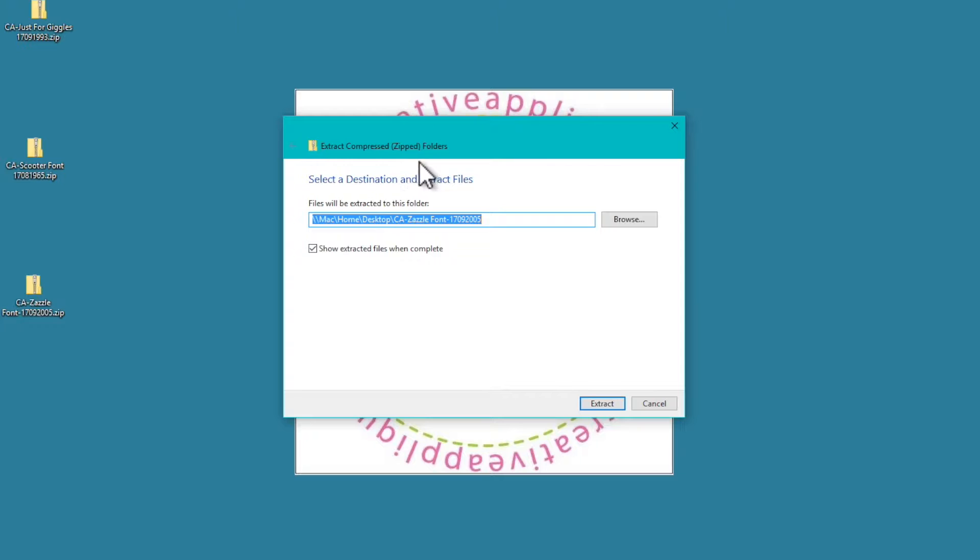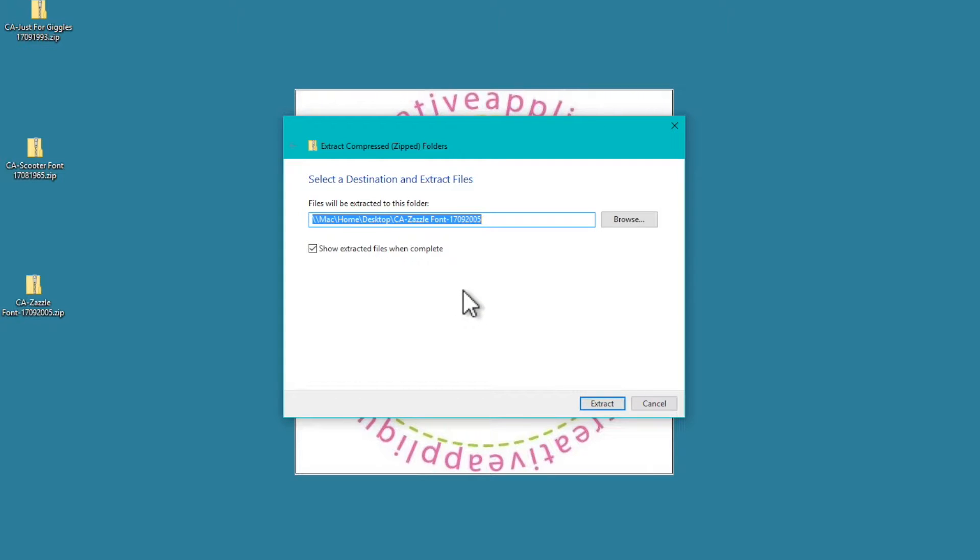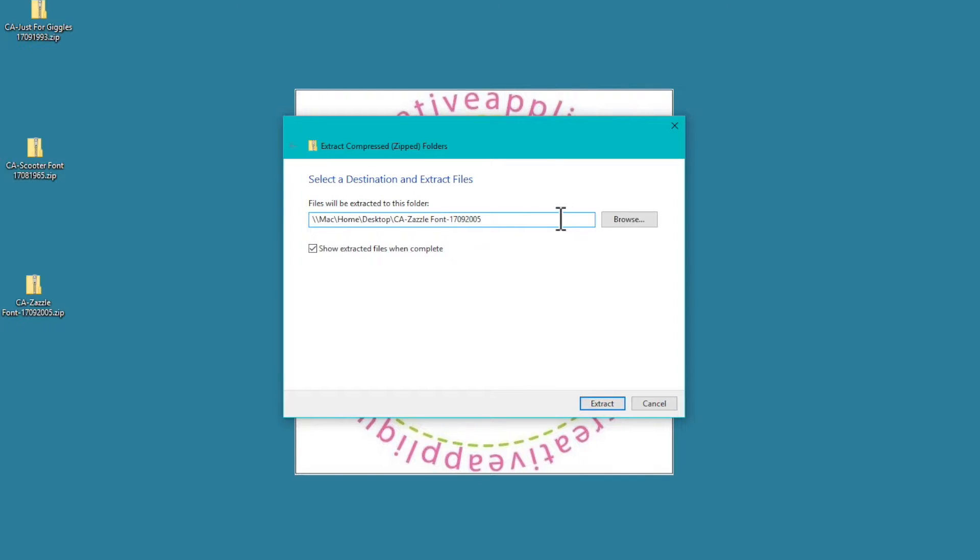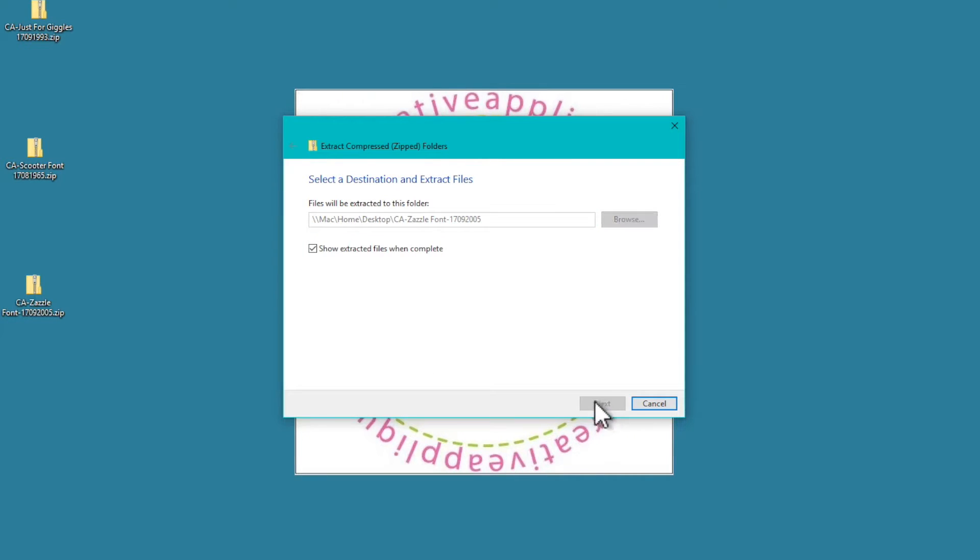It says select a destination and extract the files. It wants to know where do you want this font extracted to, where do you want to create a new folder. If you don't want it on your desktop, you could choose somewhere else by clicking browse and then navigate to the folder where you want to save it. But I'm going to just extract it here to the desktop. So I'm going to click on extract.